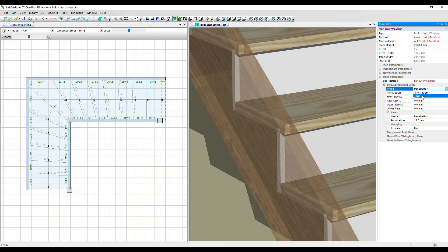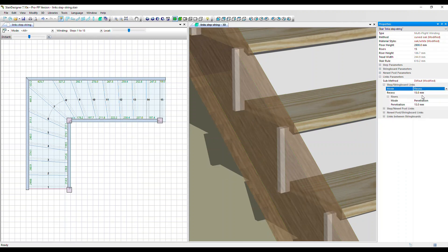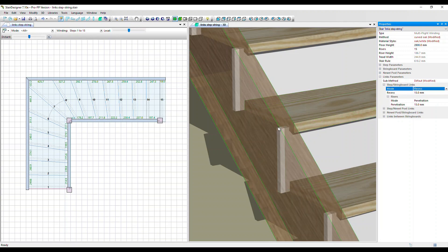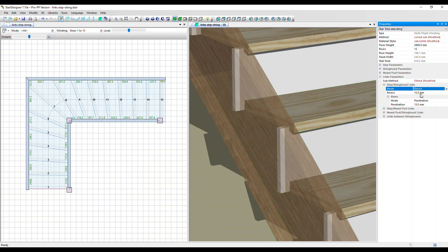The other option is a recess. That's defaulted to 15 millimeters, the same as the penetration of the risers. So what that's done is actually recess the steps by 15 millimeter away from the riser. So in fact, it is butting just on the string board. It's flush with the string board and we can modify that if we want, but normally we'd have a penetration.